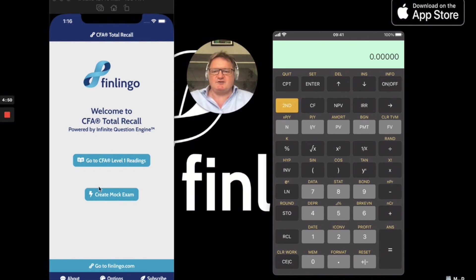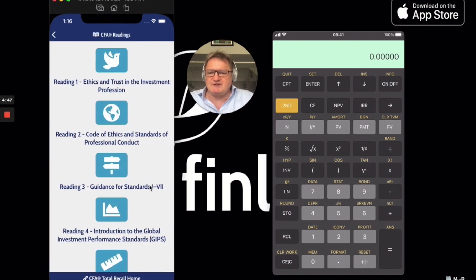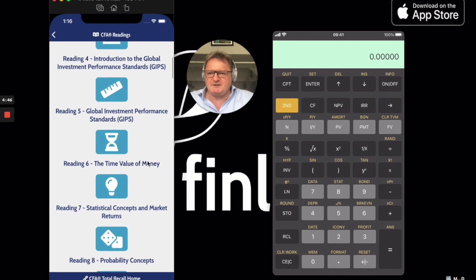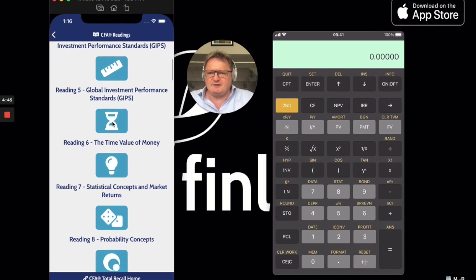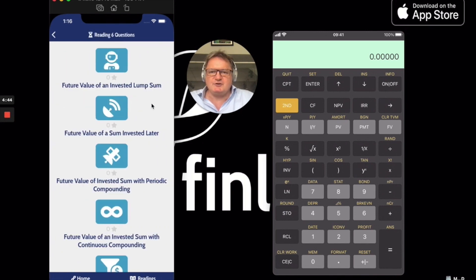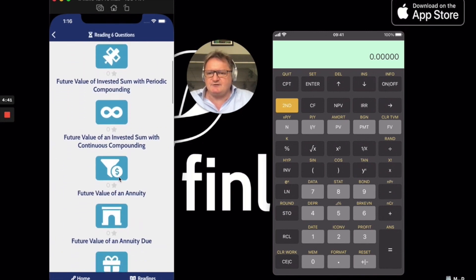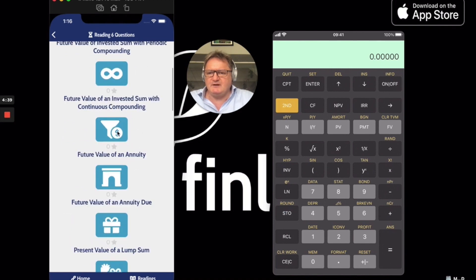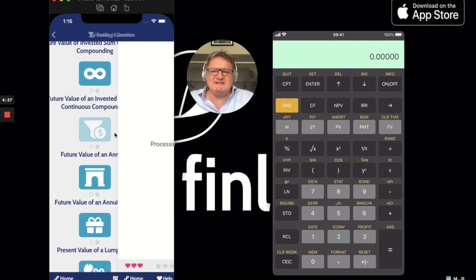Let's get straight to a very popular question. It's in Reading 6, the first quantitative reading. We're going to go down to this question here: future value of an annuity.